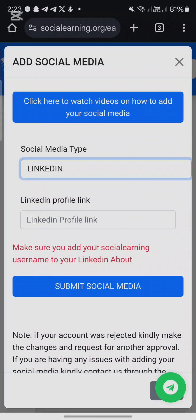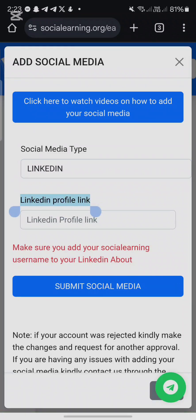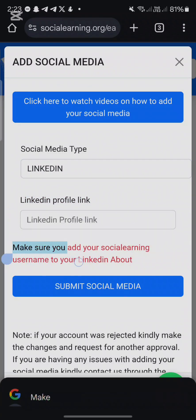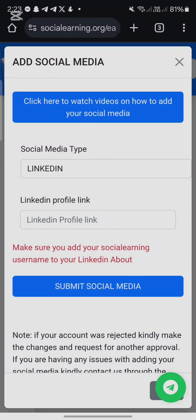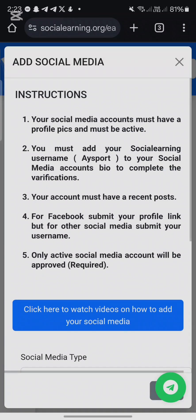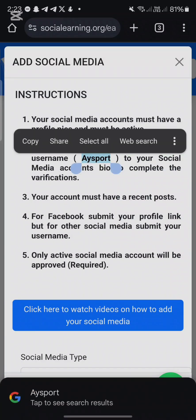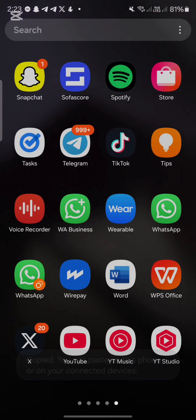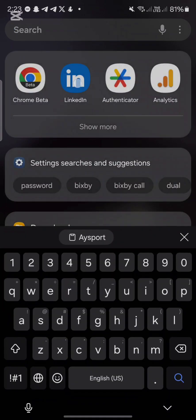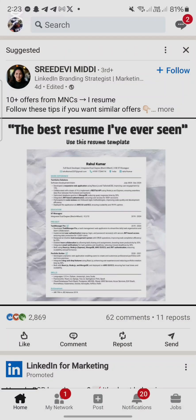You should submit your LinkedIn profile link and make sure you add your social username to your LinkedIn About section. Here is my social username — yours will be there too. Click it, copy it, and then head over to your LinkedIn account.